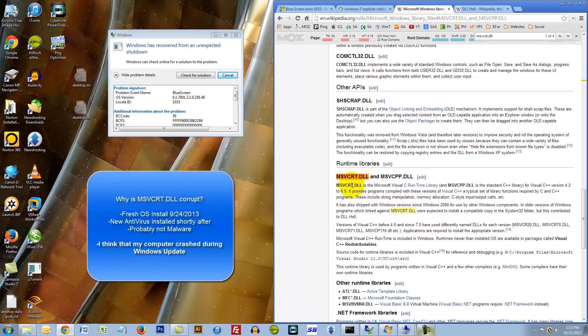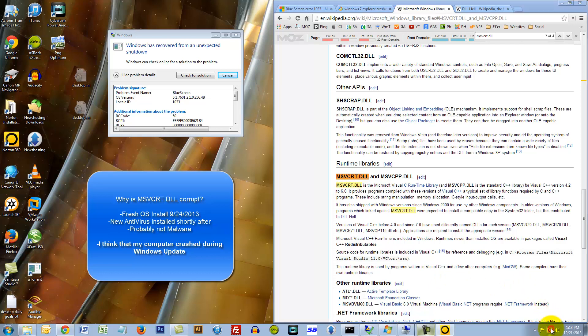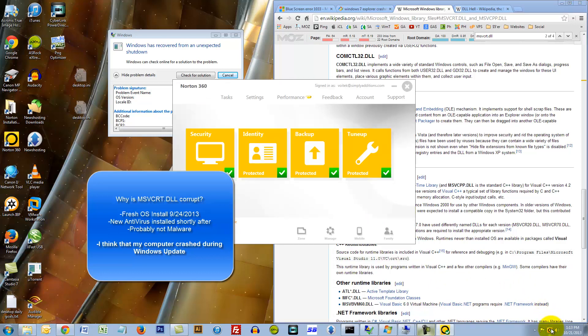By having a problem with this file, there could be several reasons. One reason could be malware, but I doubt that because I just installed a fresh OS and then right after I did that I installed Norton 360.